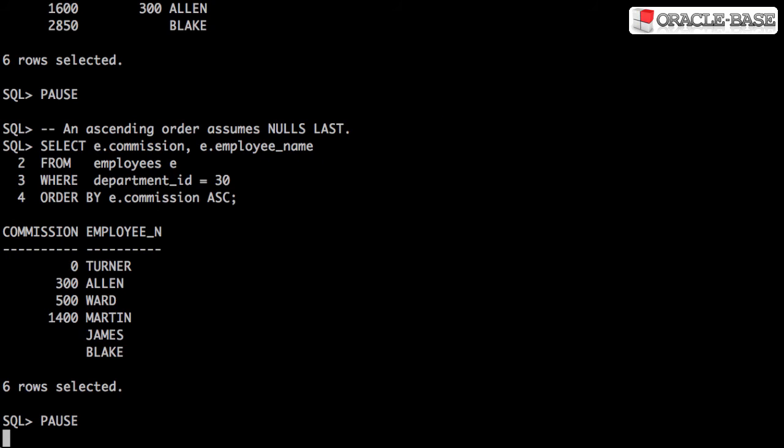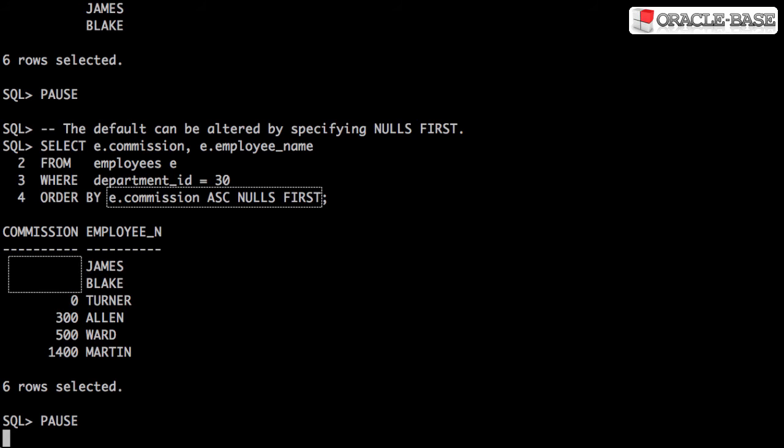The ascending order assumes nulls come last. Adding the NULLS FIRST keywords make them come first in the order.